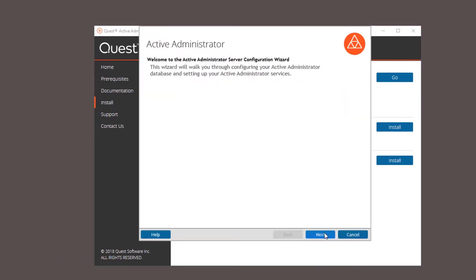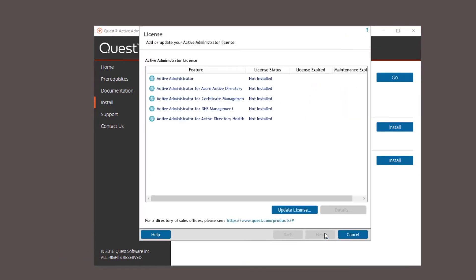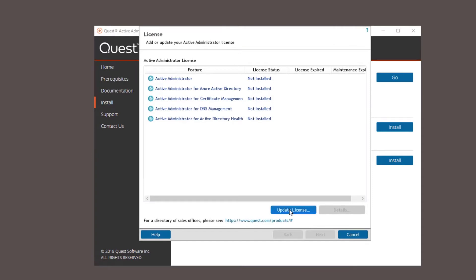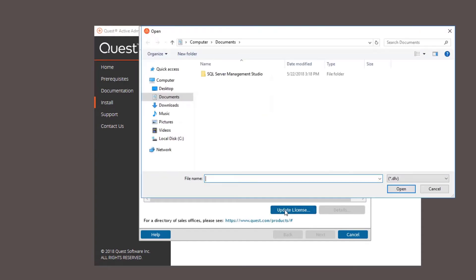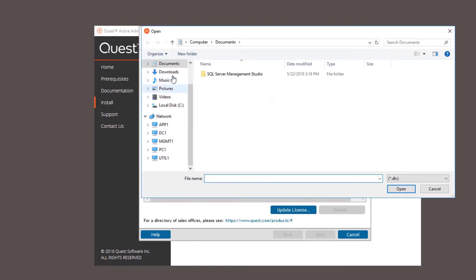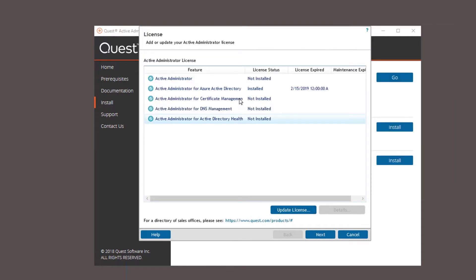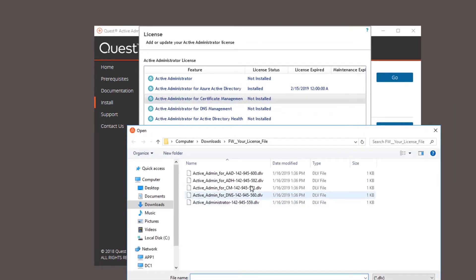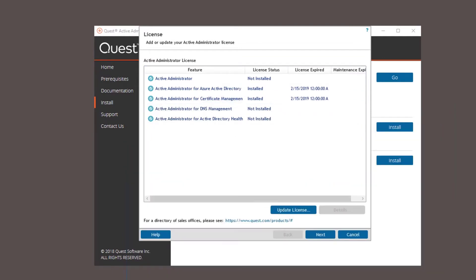Click next to advance. From here you just click the update license button, browse to the licenses, just click on the dlv file and it'll install the license. I'm going to speed this process up because I'm going to install all the licenses.